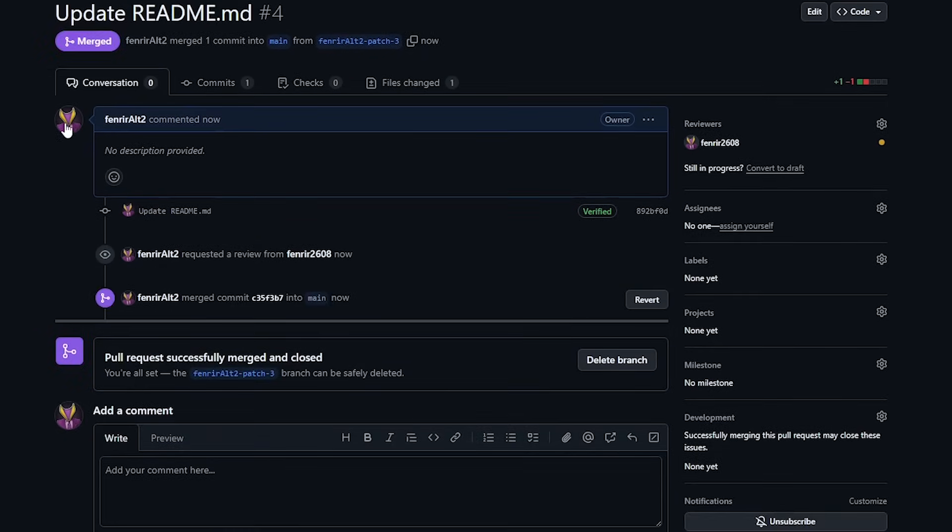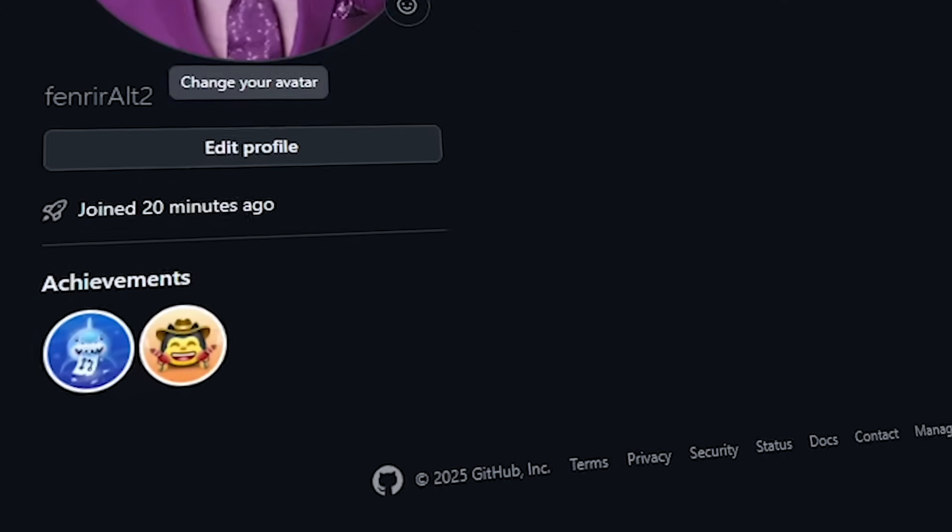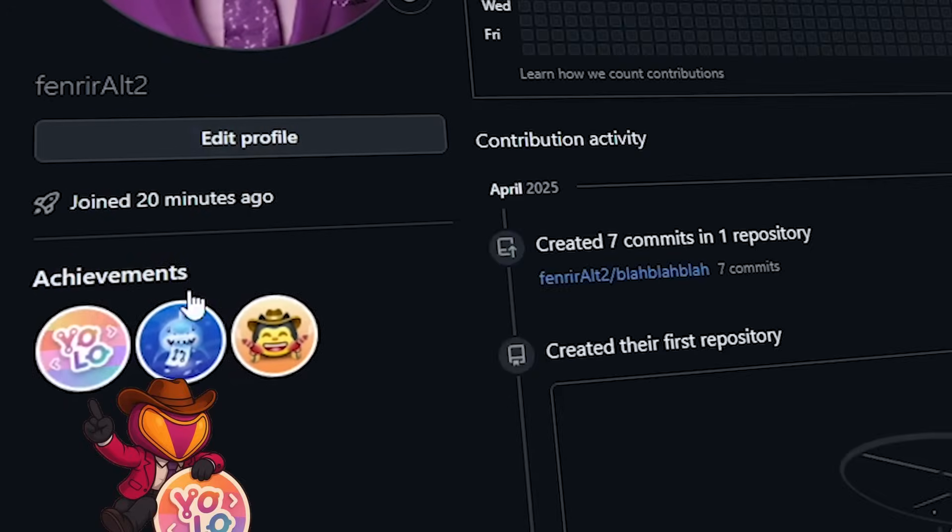Go to your profile and hit refresh and you'll find your third badge right there. Now for the fourth one,